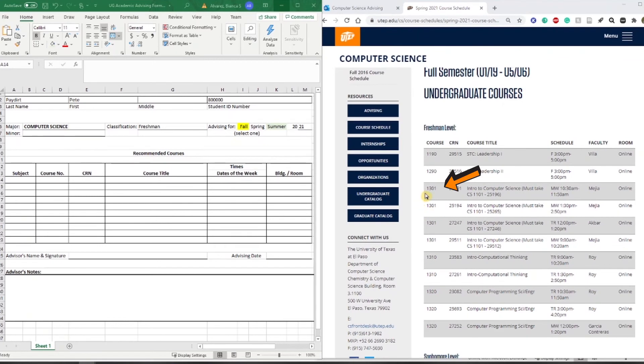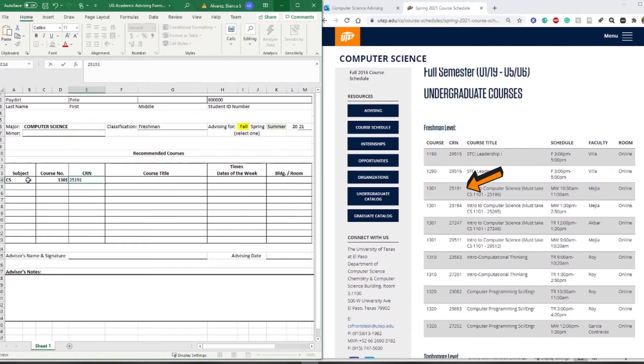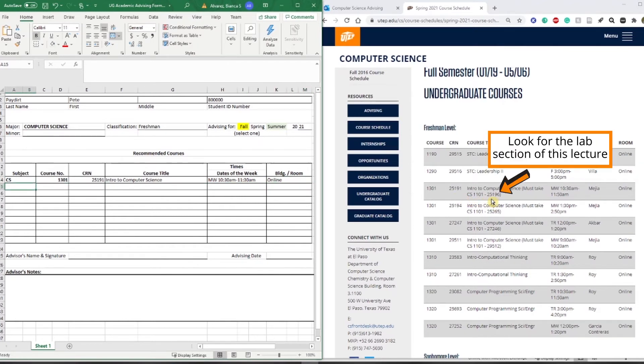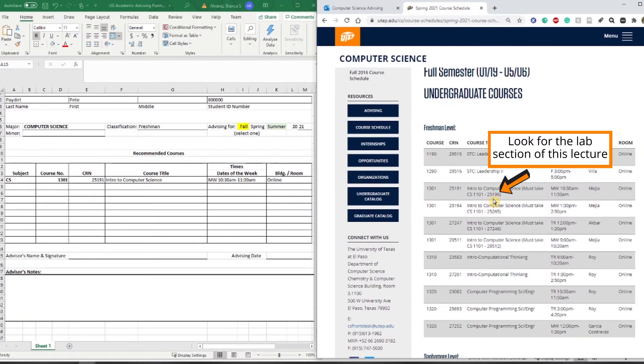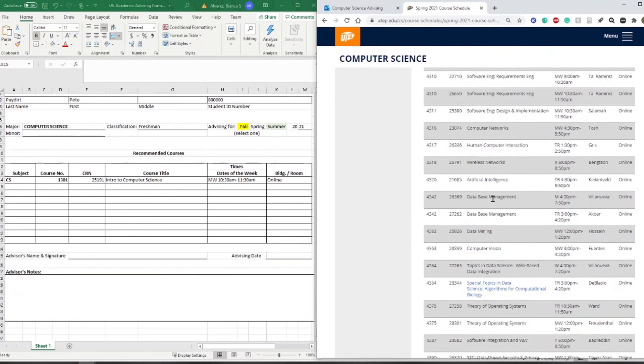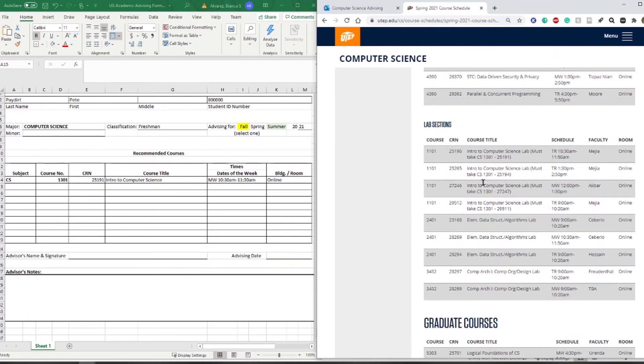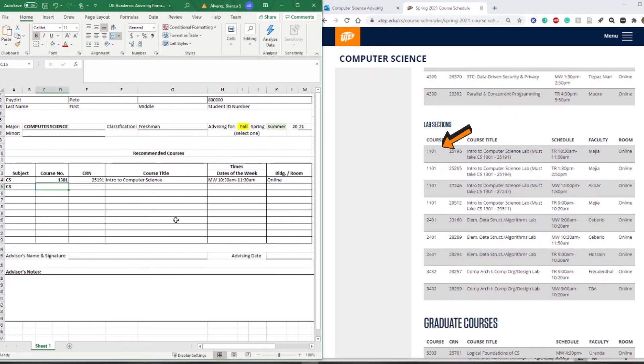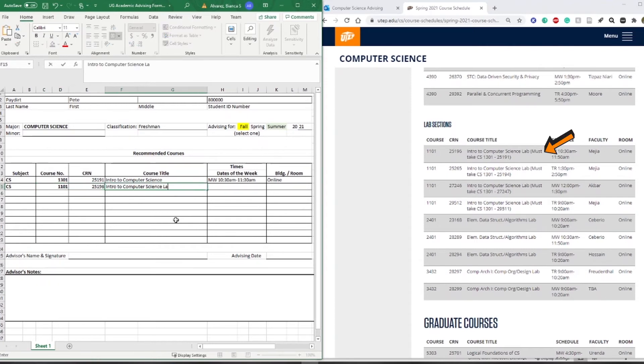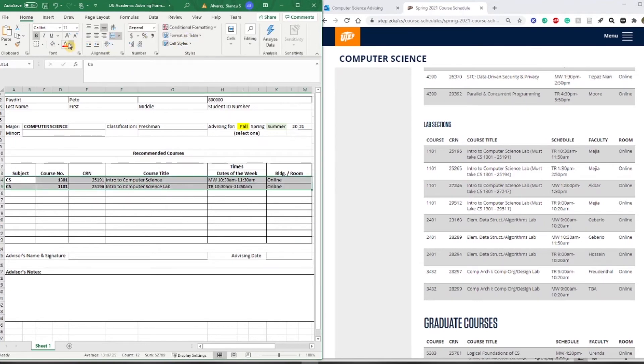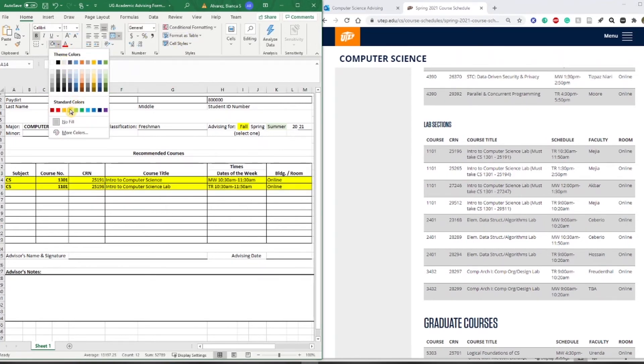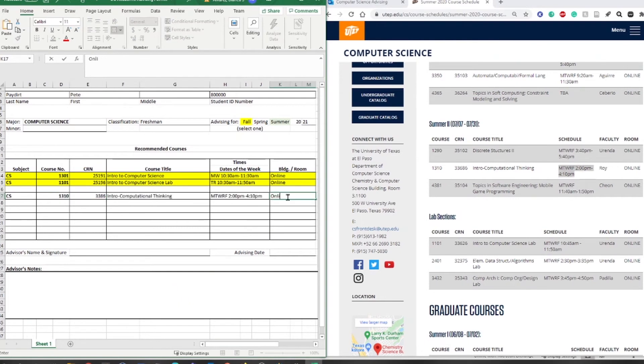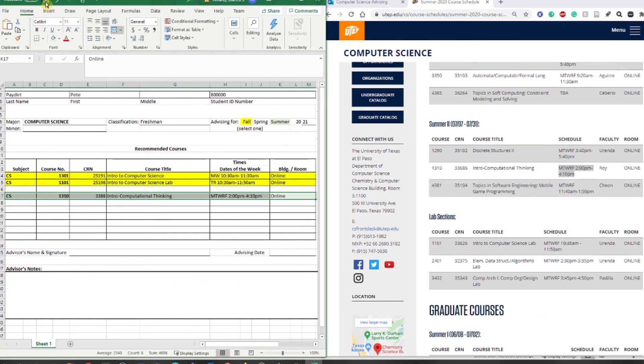Please include the course number, CRN, name, and time. Please be aware that failure to complete this form may result in your advisor cancelling and rescheduling your advising appointment.